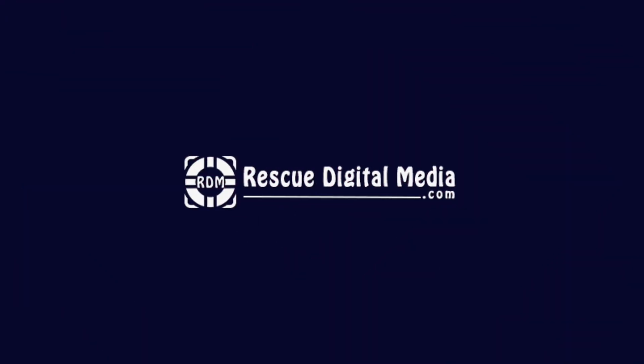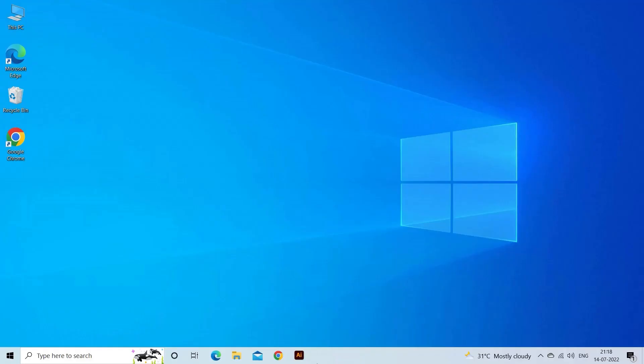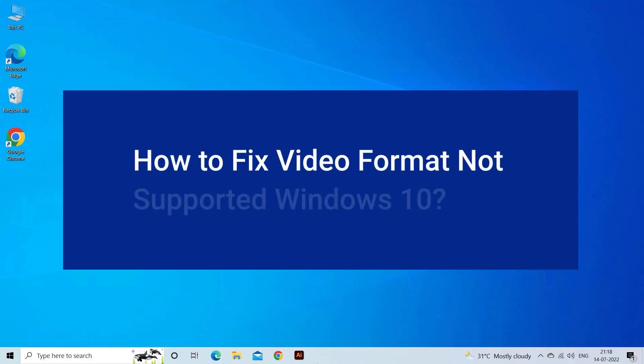Hello guys and welcome back to our channel Rescue Digital Media. Today in this video I will show you how to fix video format not supported Windows 10 with seven quick fixes. But before that, like, subscribe, and ring the bell icon to get notified when our new video lands.